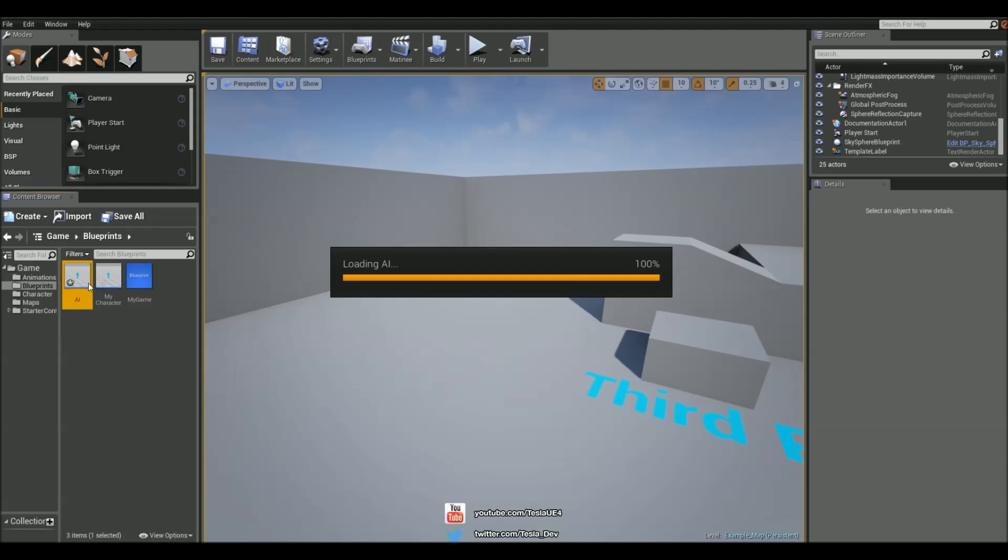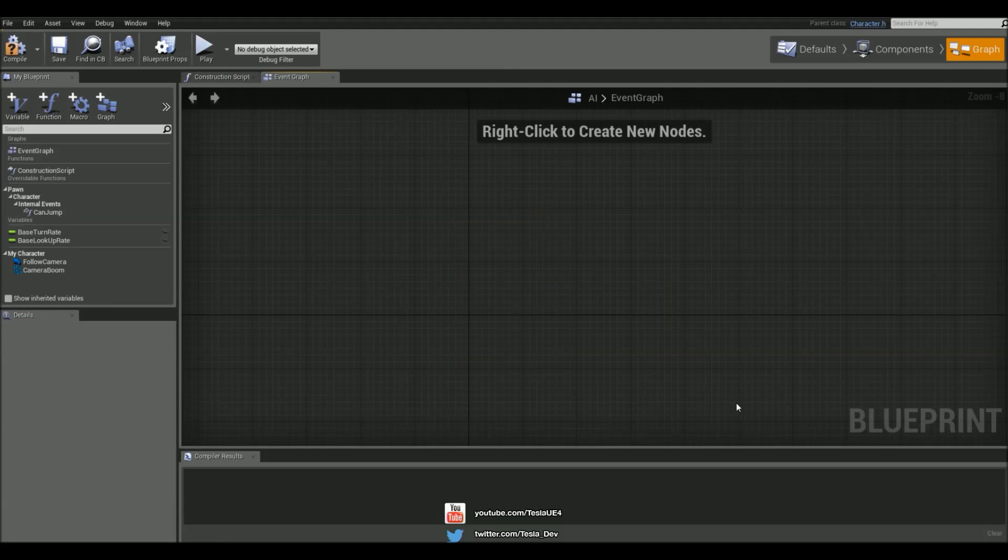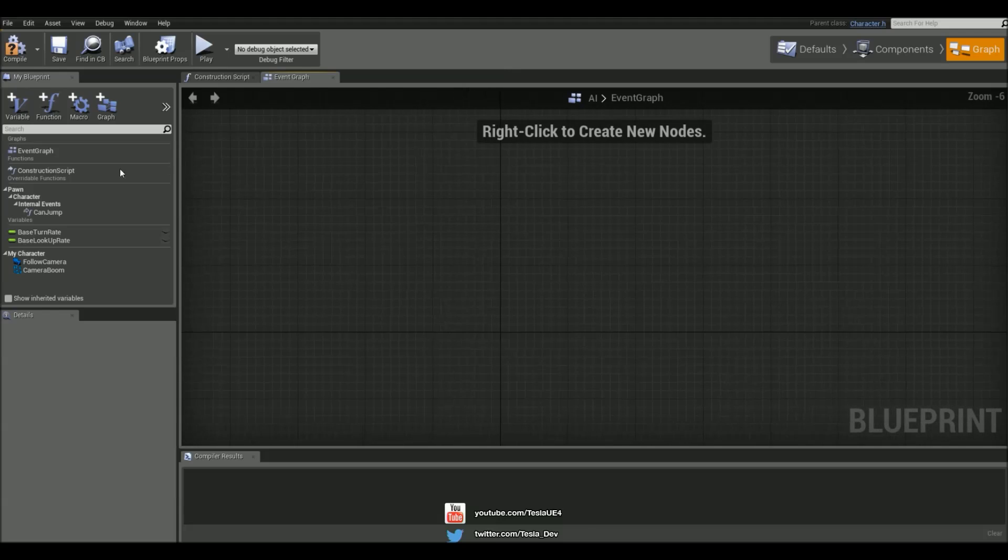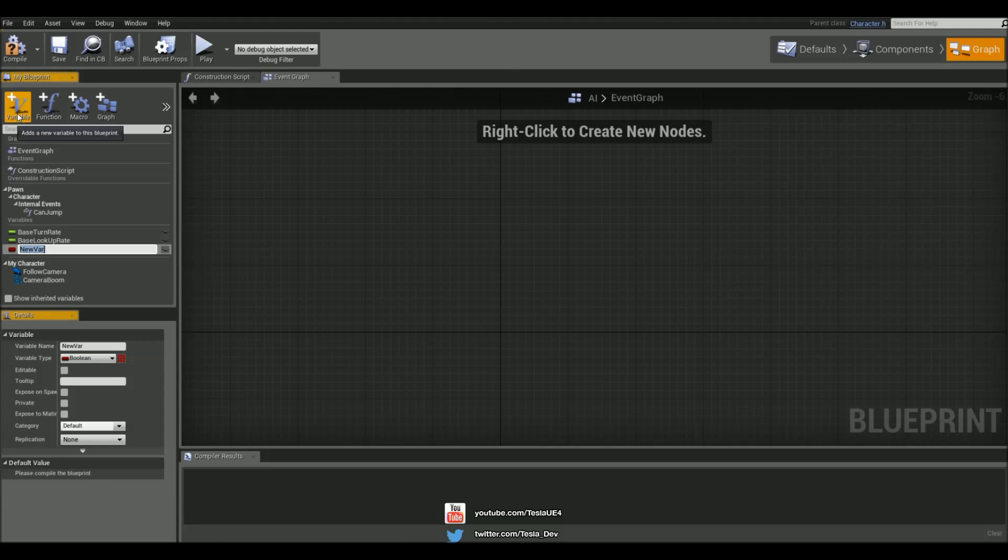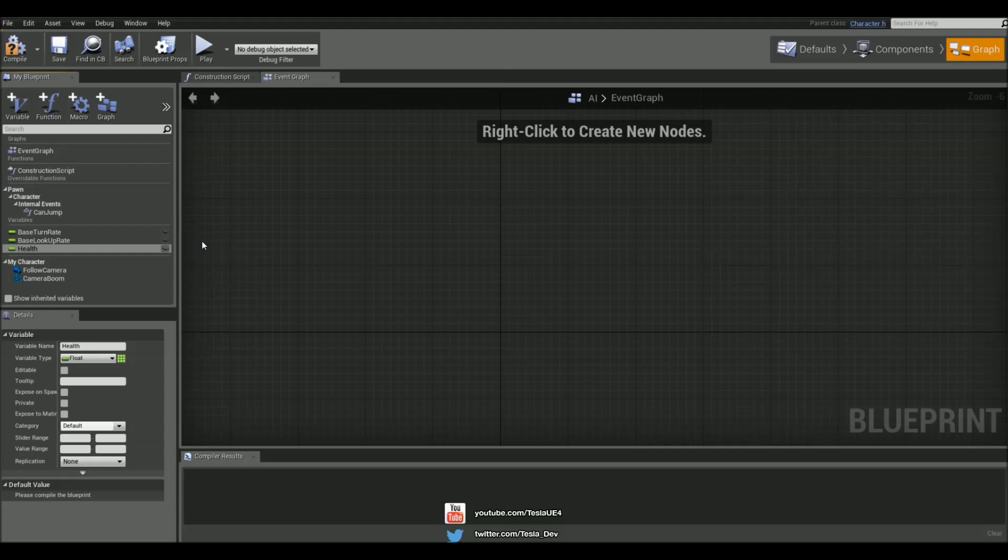So we can work off this, and then let's just delete everything inside of here because we won't need this. But let's add in a new variable, and let's call this health, and change it to a float. Hit compile, and let's change the default value to 100.